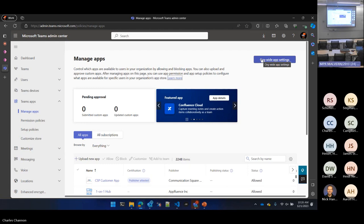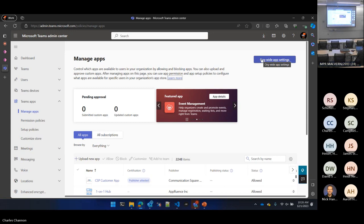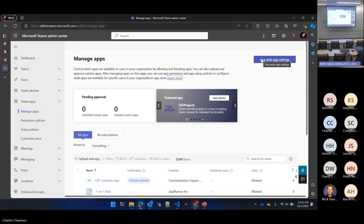Any questions about deploying to the app catalog or about Teams options? That schema — like 1.16 — there's documentation obviously, but there's absolutely no documentation on it. What you just saw is the documentation.